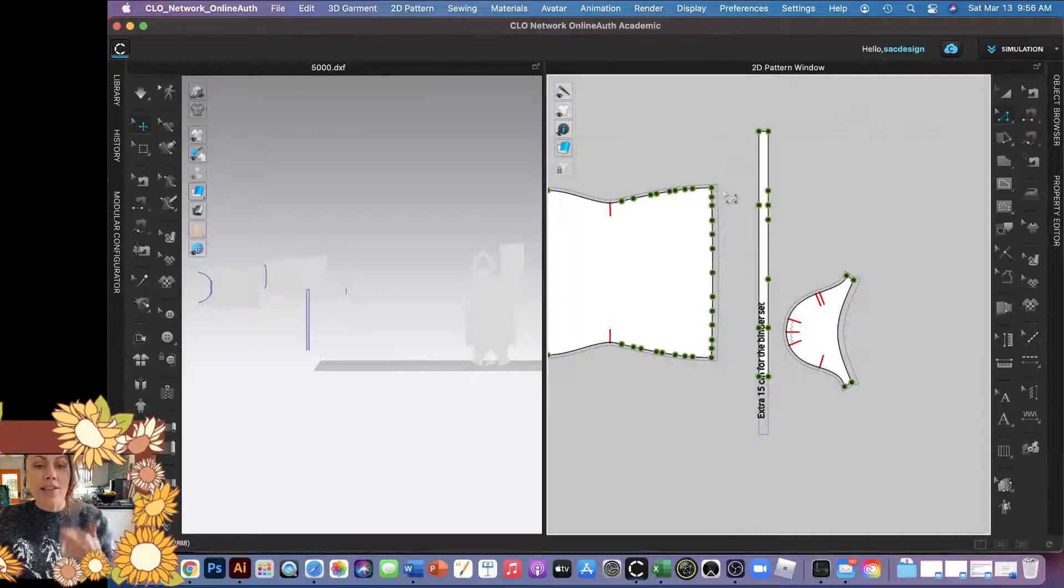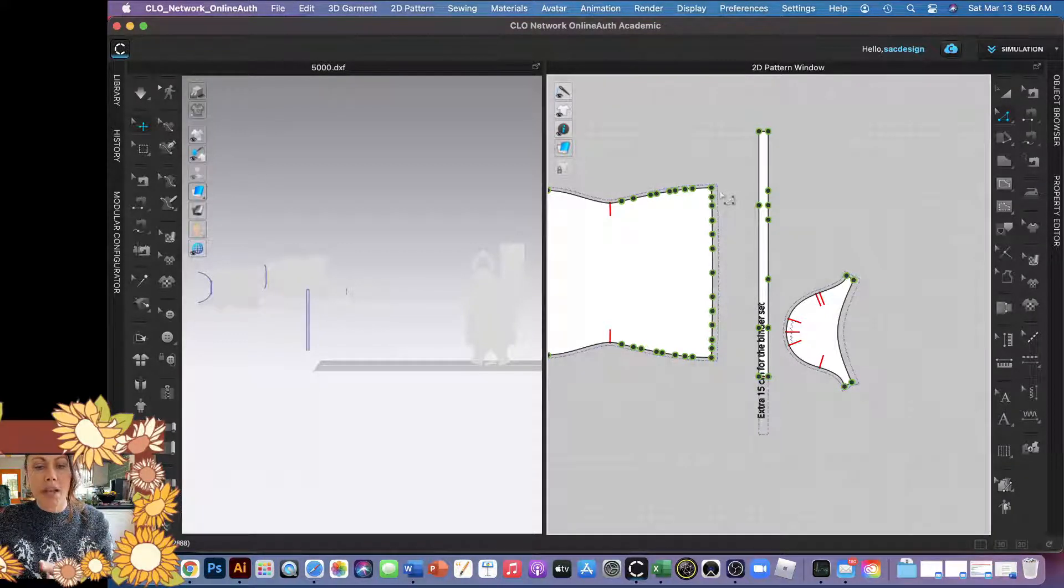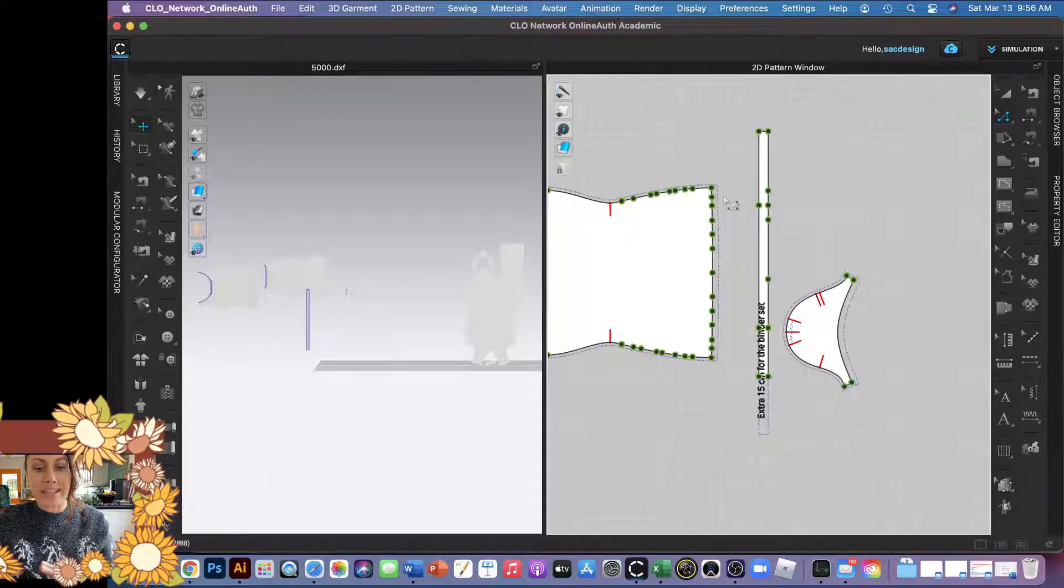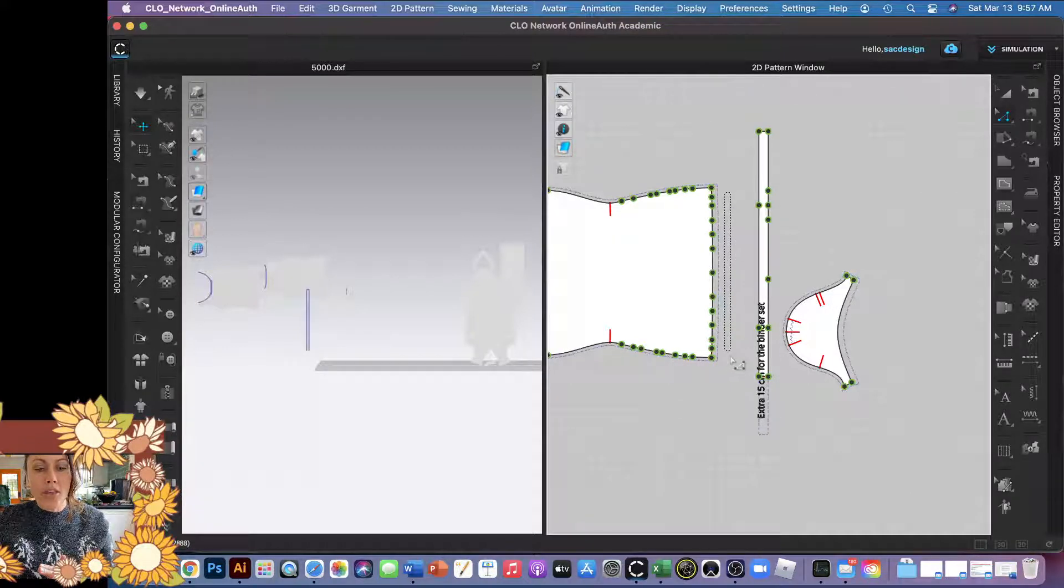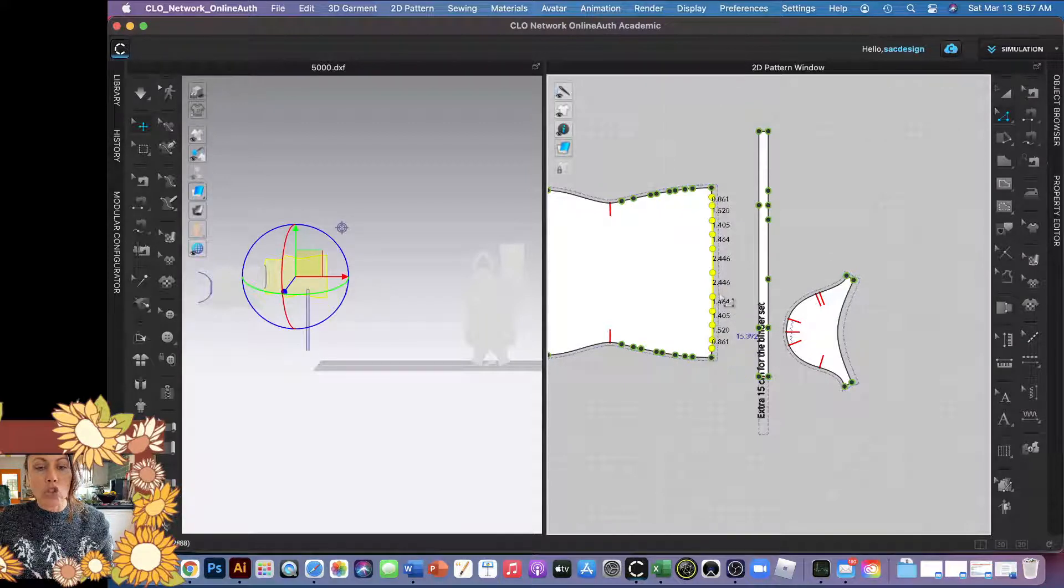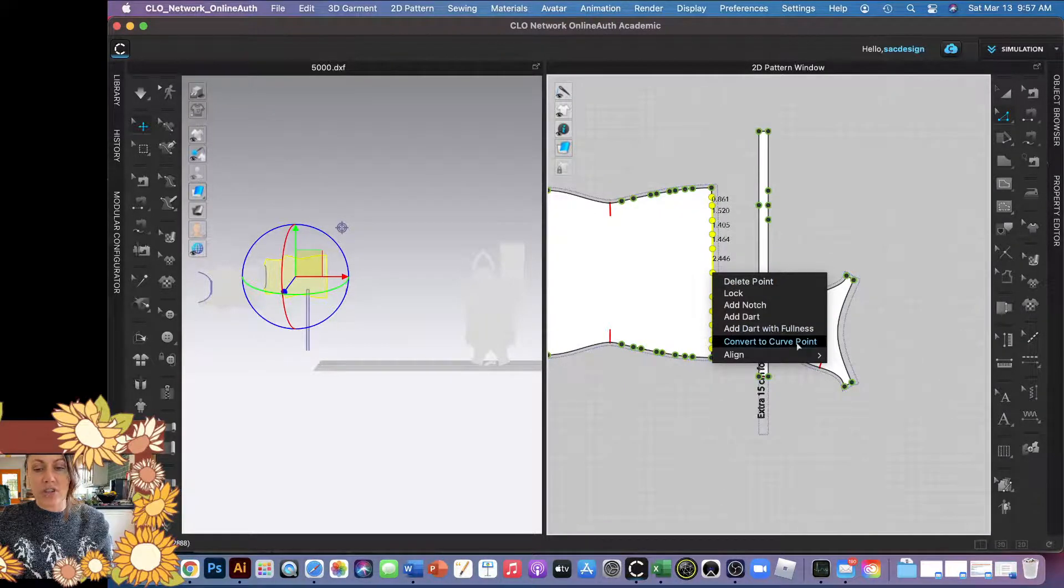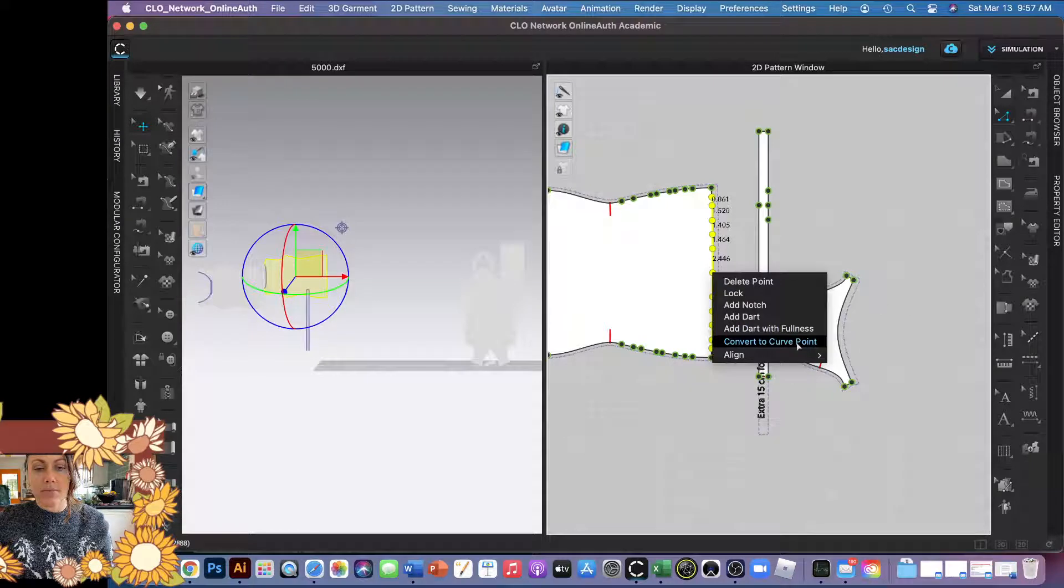And then I don't really want to click the corners because I want those points to stay, but all these curve points you can select, and then you right click and you just say convert to curve point.